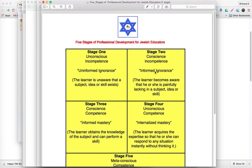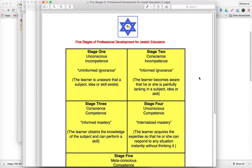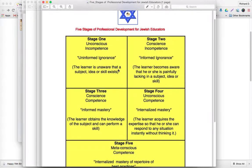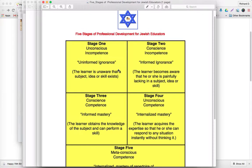Here's what I made for staff development. It's called Five Stages of Professional Development for Jewish Educators. I'll very briefly explain what this is and then we'll show you how we convert this into a document.